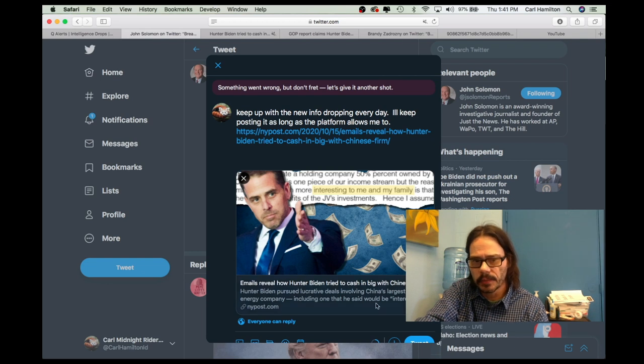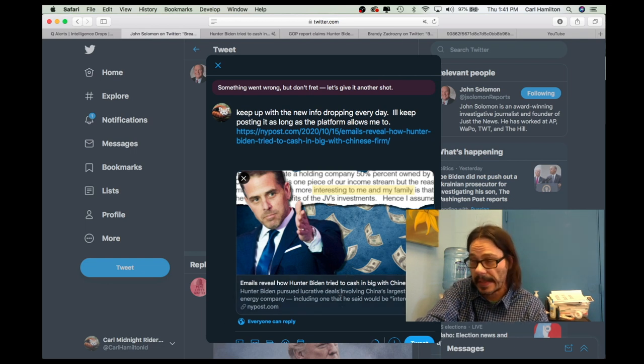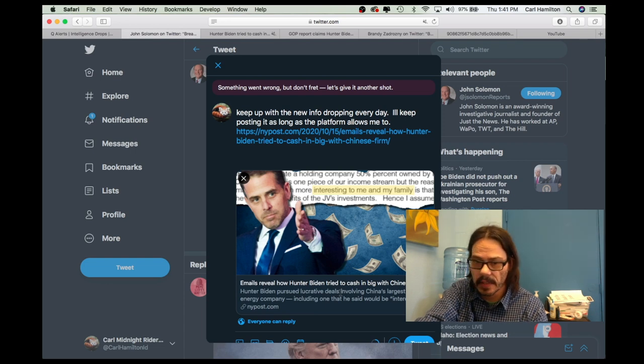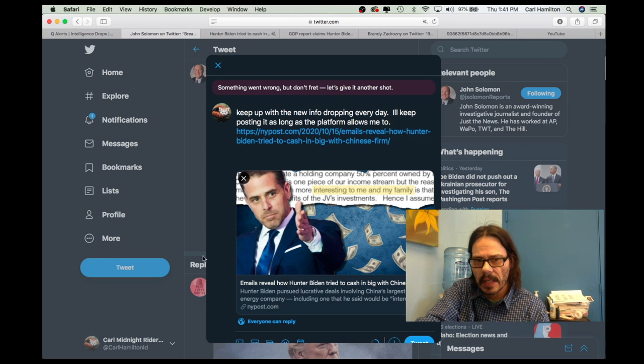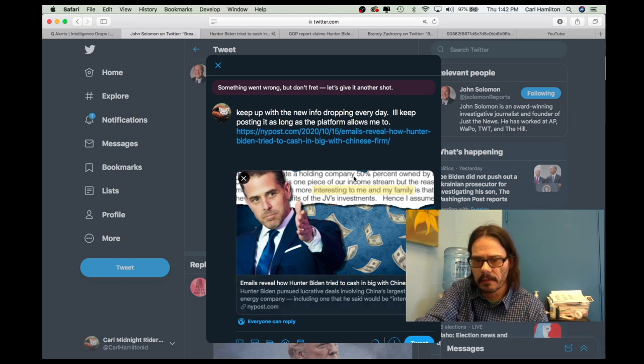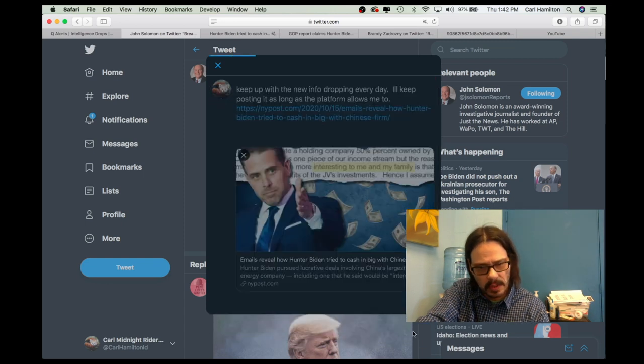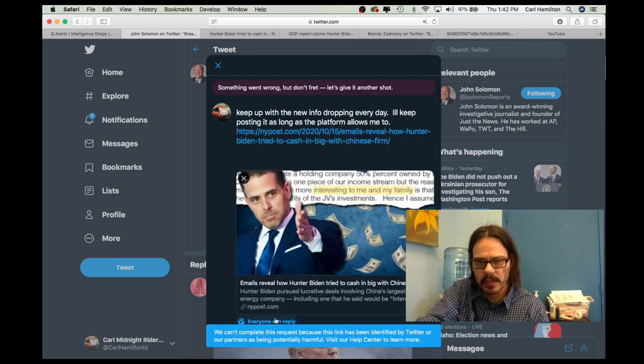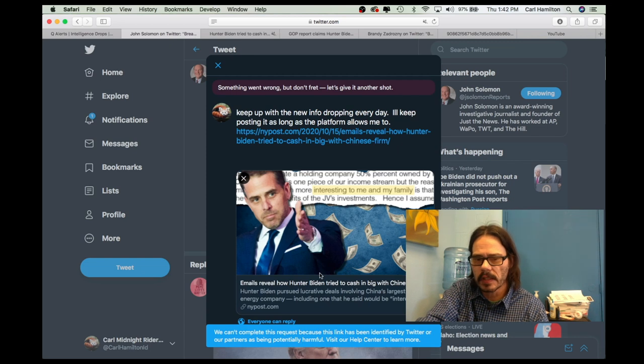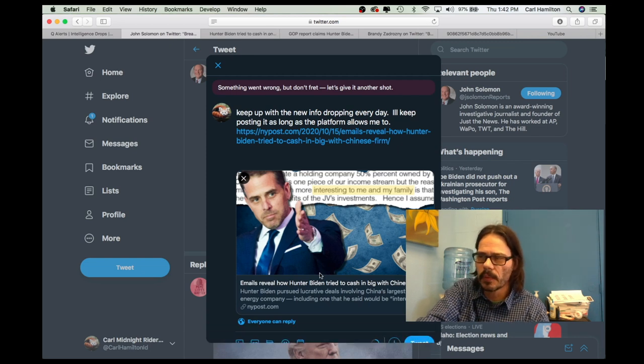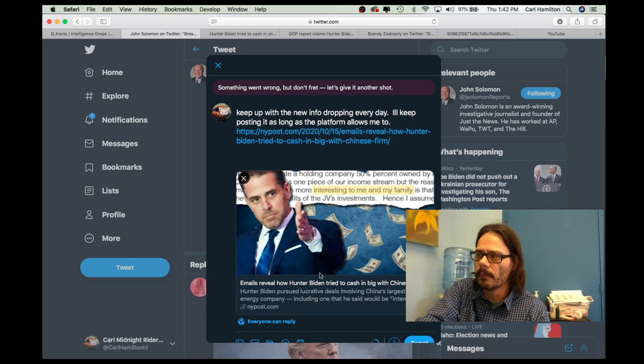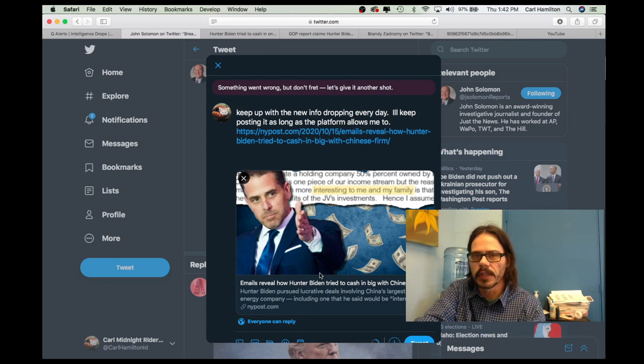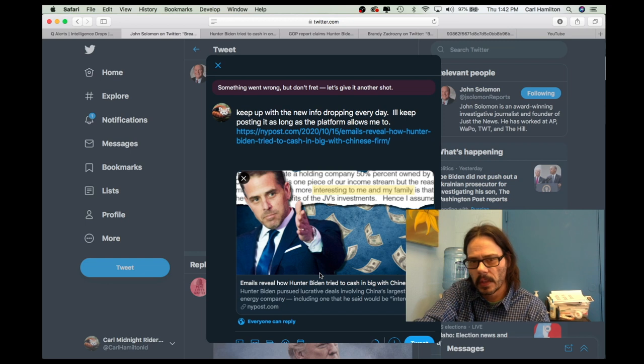I tried to repost this New York Post story. This is not the one that was banned yesterday. This is a news story from the New York Post. And once again, something went wrong, but don't fret. Let's give it another shot. If you hit Tweet, it will give you the message saying we can't complete this request because it has been identified by Twitter or our partners as potentially harmful. So, the question is, who is it harmful to?